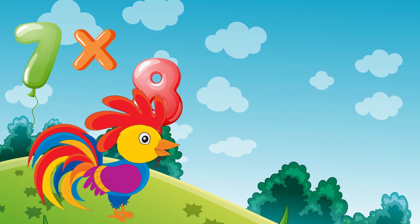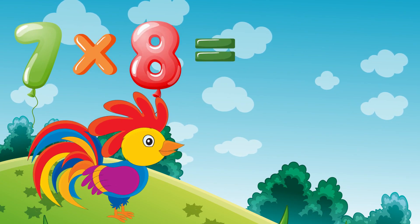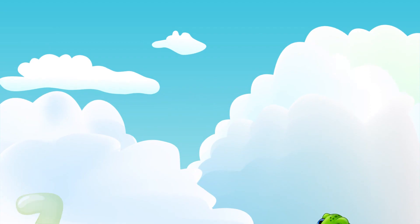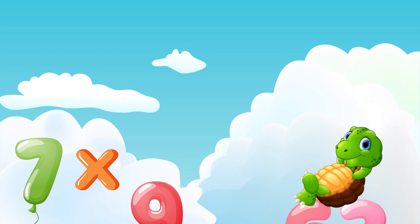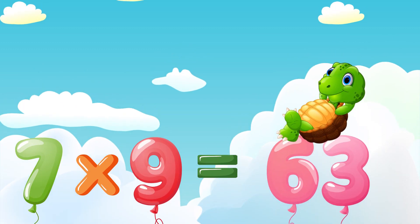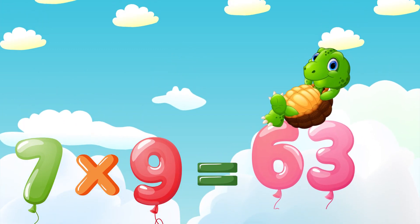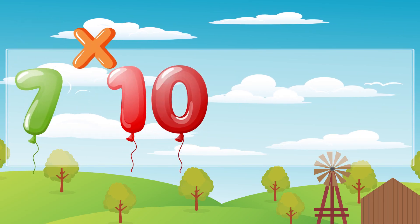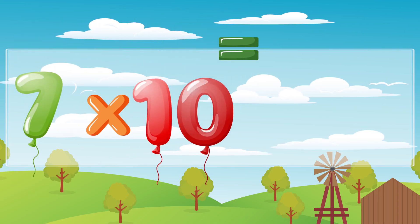Seven times eight is fifty-six. Seven times nine is sixty-three. Seven times ten is seventy.